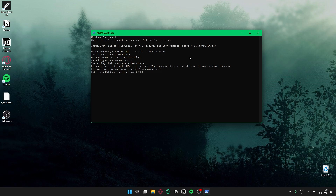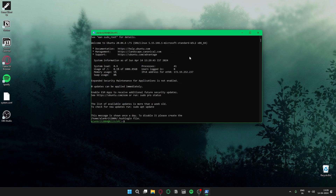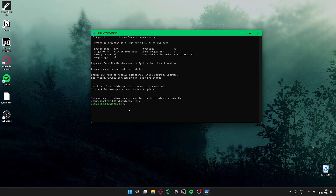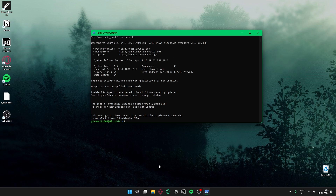Enter the UNIX username — I will use 'alunca2004' — and set a password, then repeat it. The installation has been completed; it only took less than two minutes.